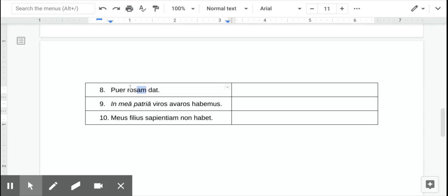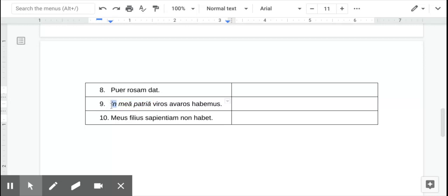And number nine, in my country, in my country, we have greedy men. Okay, so this is what's called a prepositional phrase. In is a preposition. They're usually just two-letter words in Latin.